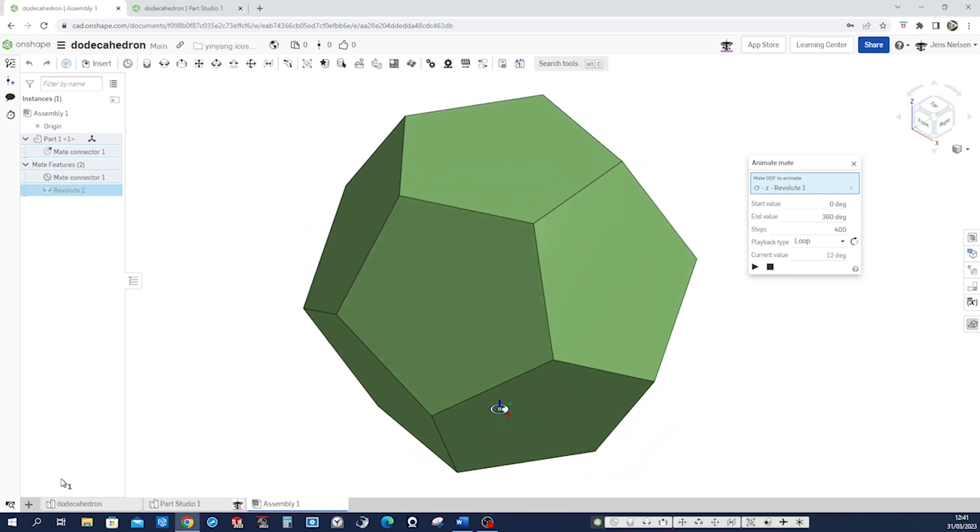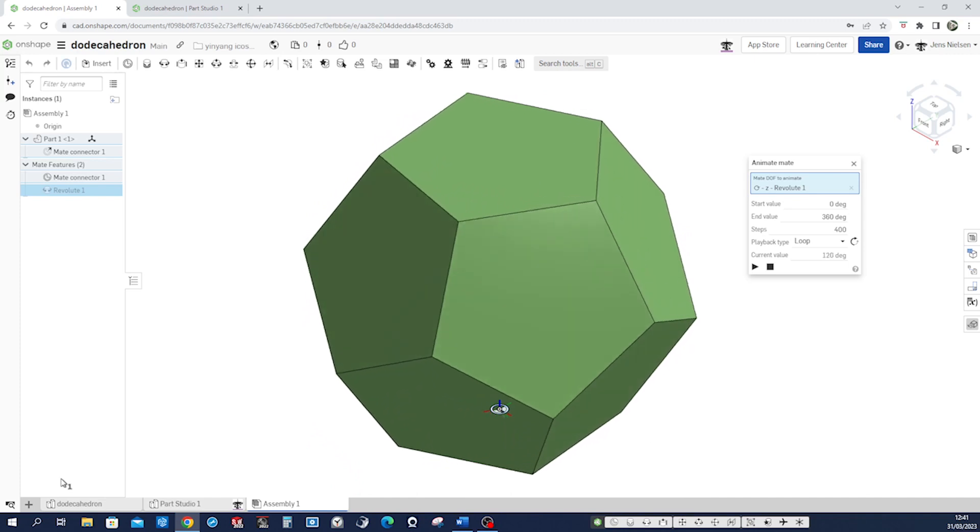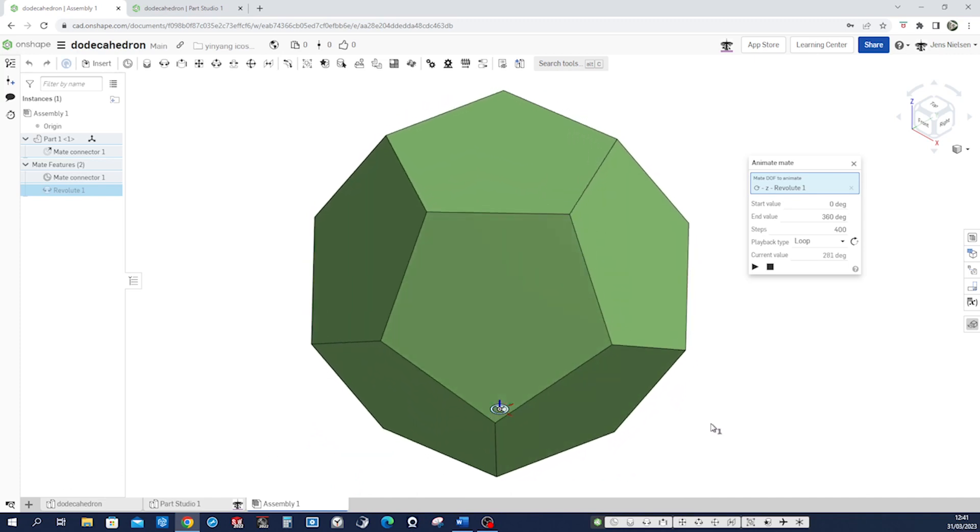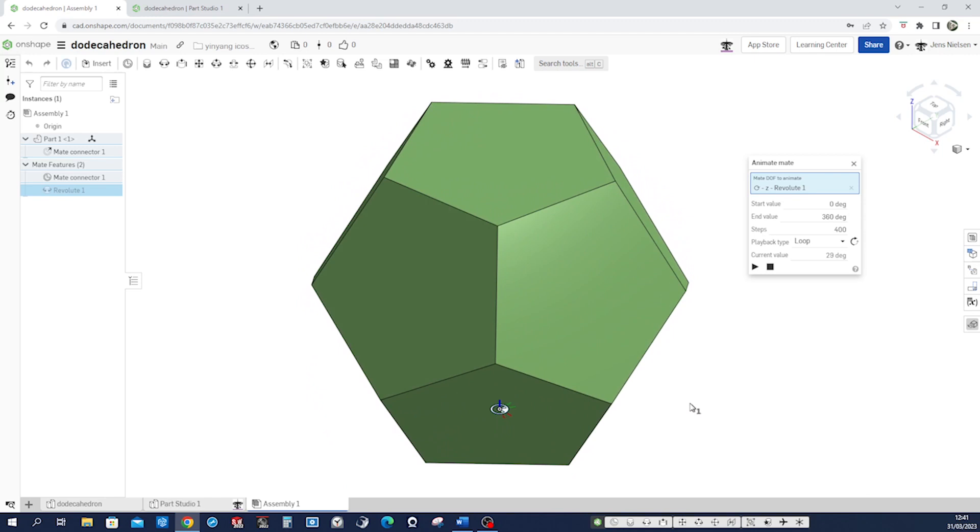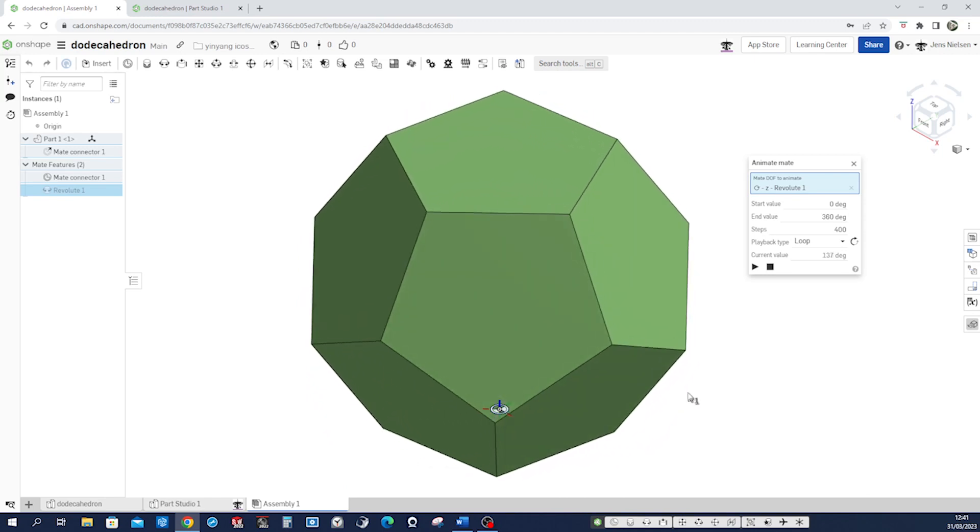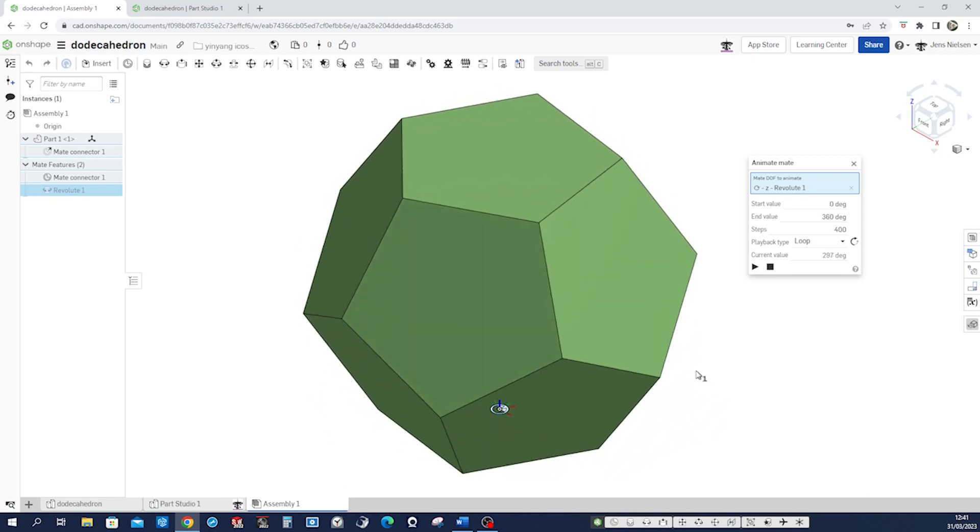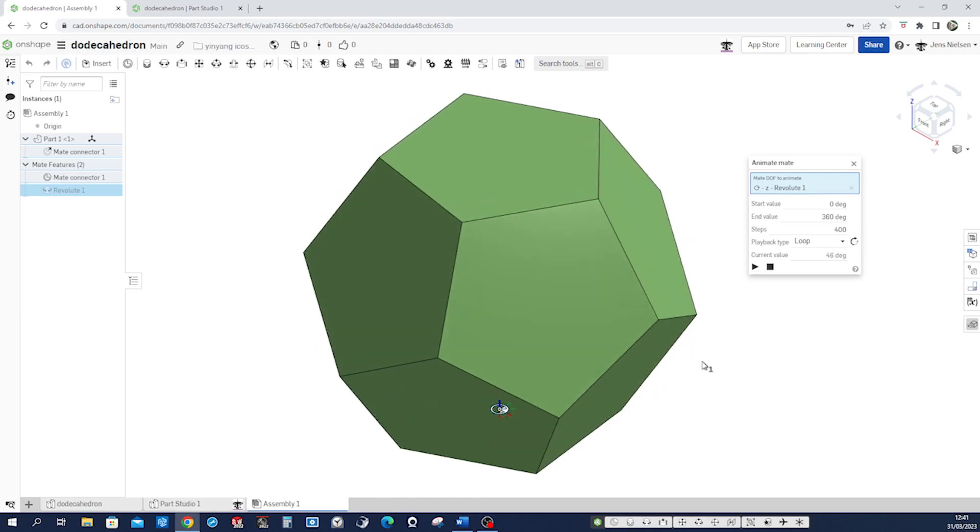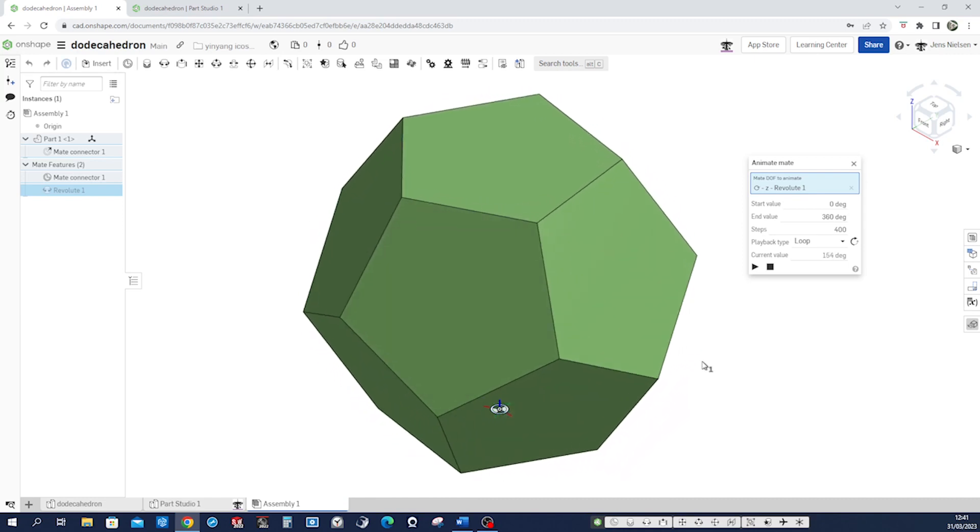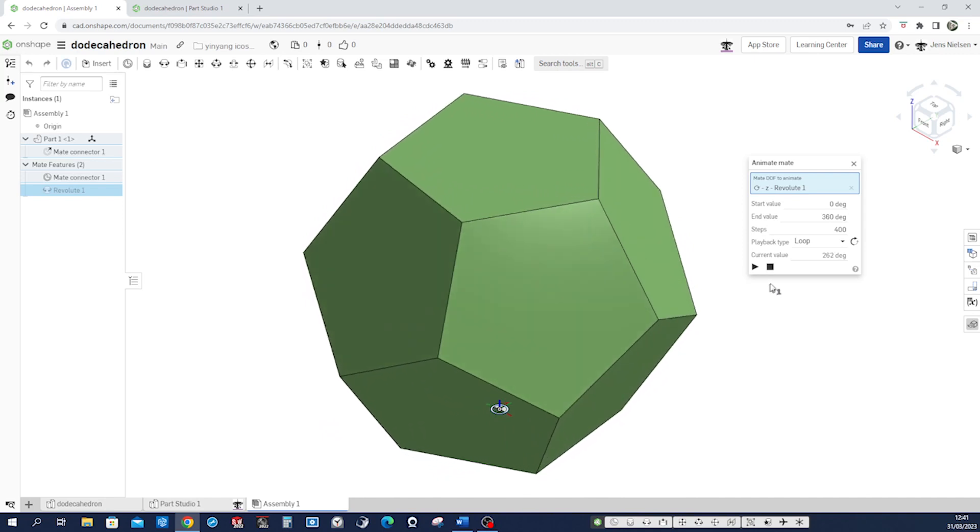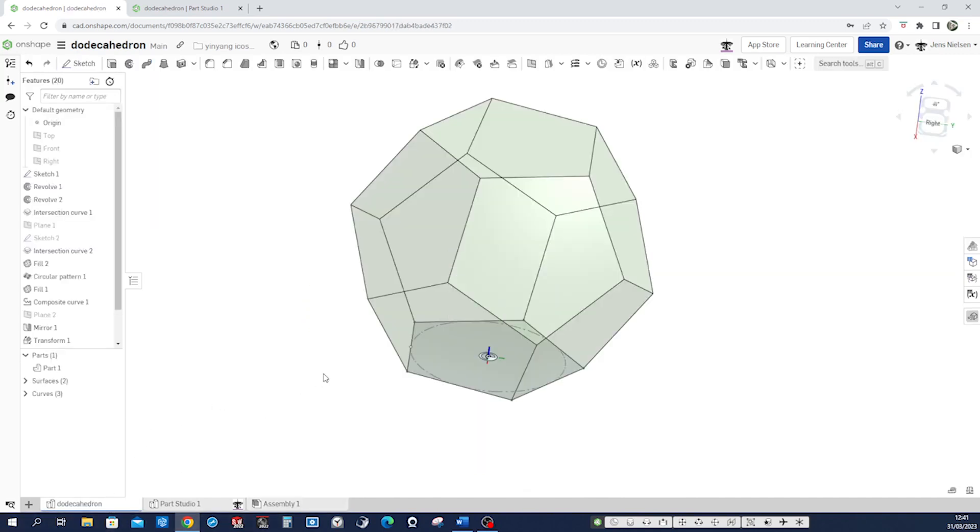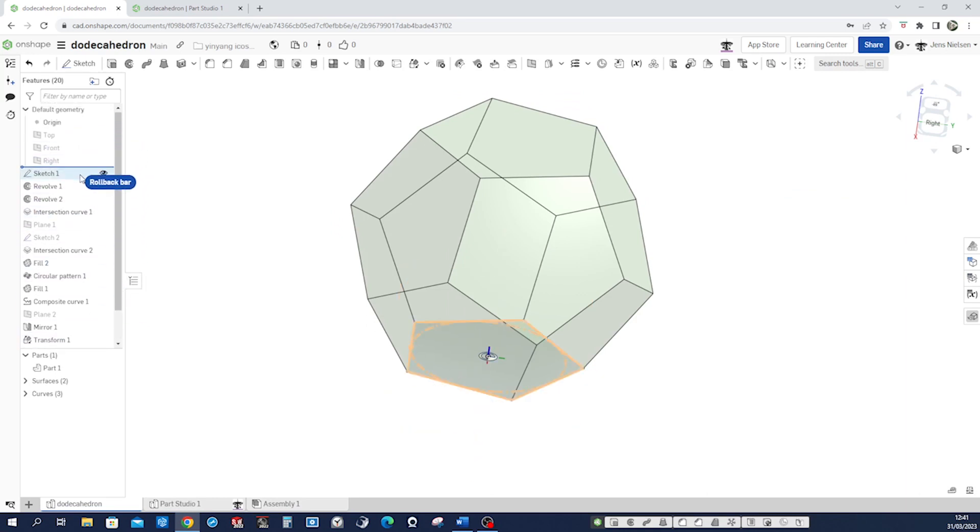Hello, let's model this dodecahedron in OnShape. A dodecahedron has 12 flat faces. We will take a pentagon to define its form in this tutorial. All right, let me stop that animation and let me show you the model.